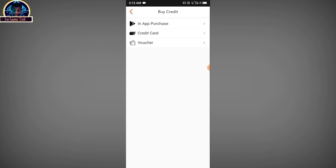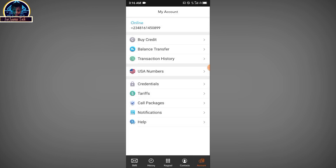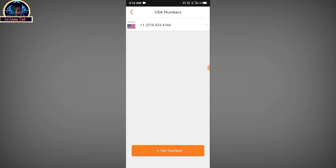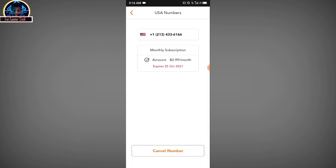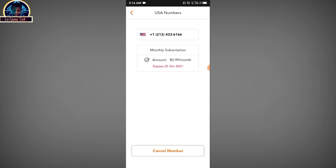Now let me show you how to purchase a number. The good aspect of this mobile application is that it's very cheap — it's not even up to a dollar to get an active number for a month. Other applications will ask you to purchase for five bucks or ten bucks for a month, but this one is very cheap. As you can see, I already have an active mobile number here. I can use it to make calls, receive calls, and do many things. This subscription expires on the 25th of October, which is next month.